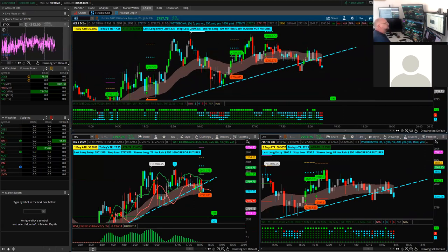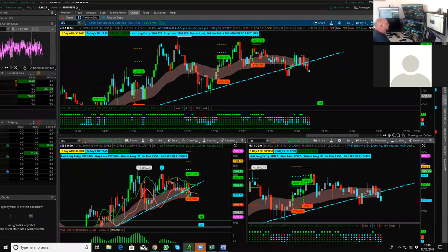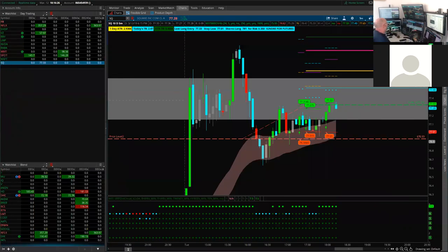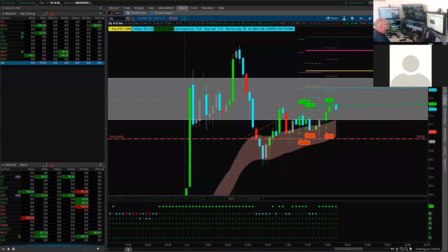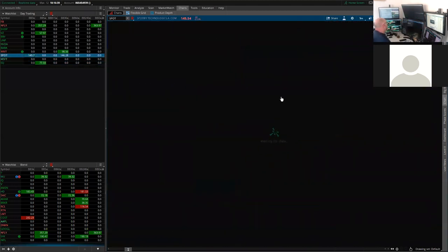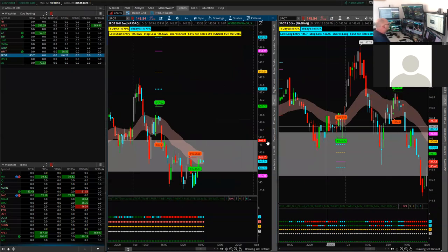With futures you can trade off the one-minute — you've just got to be quick and concentrating, in and out fast because it can move really quickly. Depends on how many contracts you're trading. It's a lot of stress. That's a spot three-minute order — I think we've already got this on.